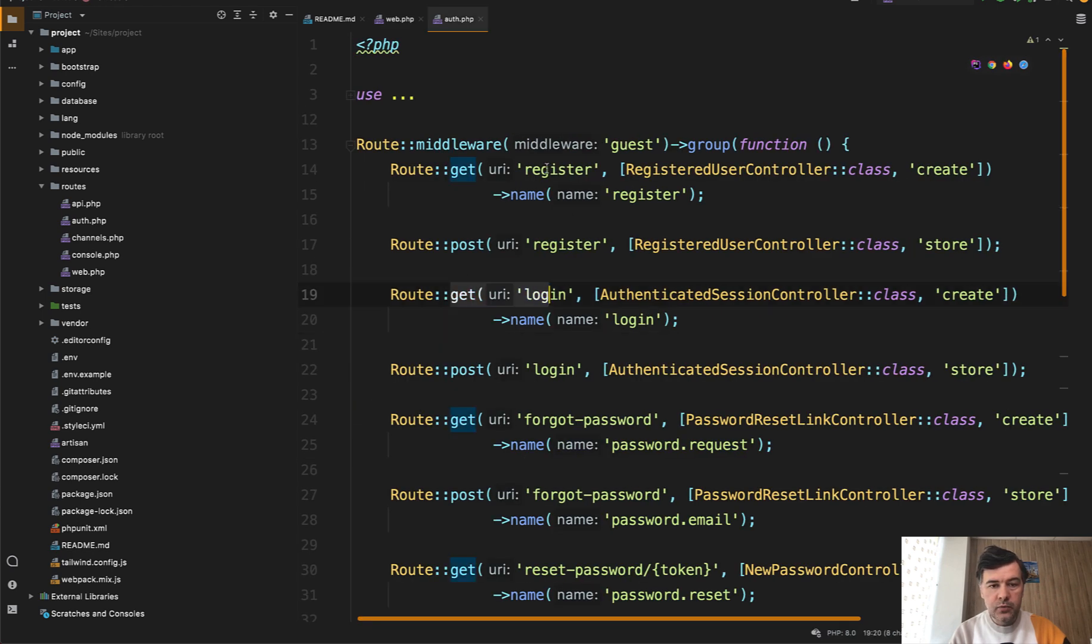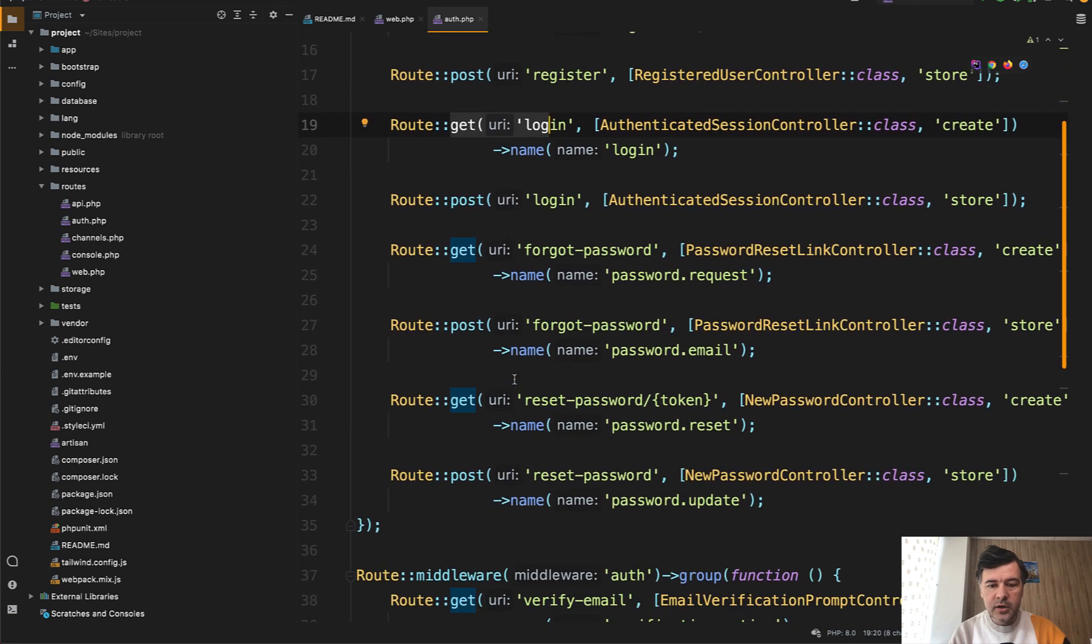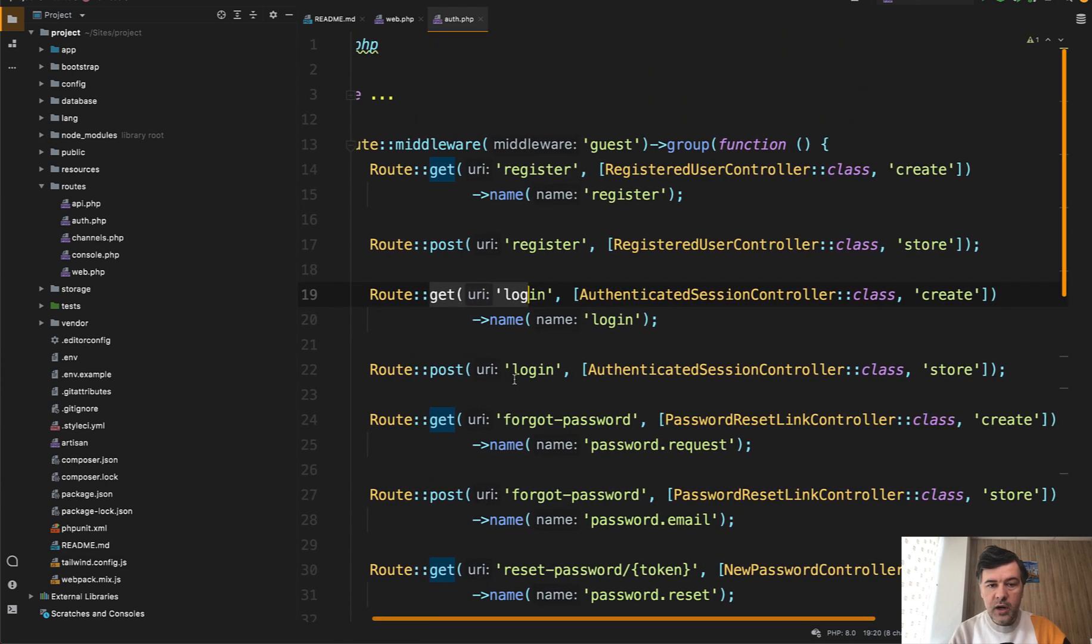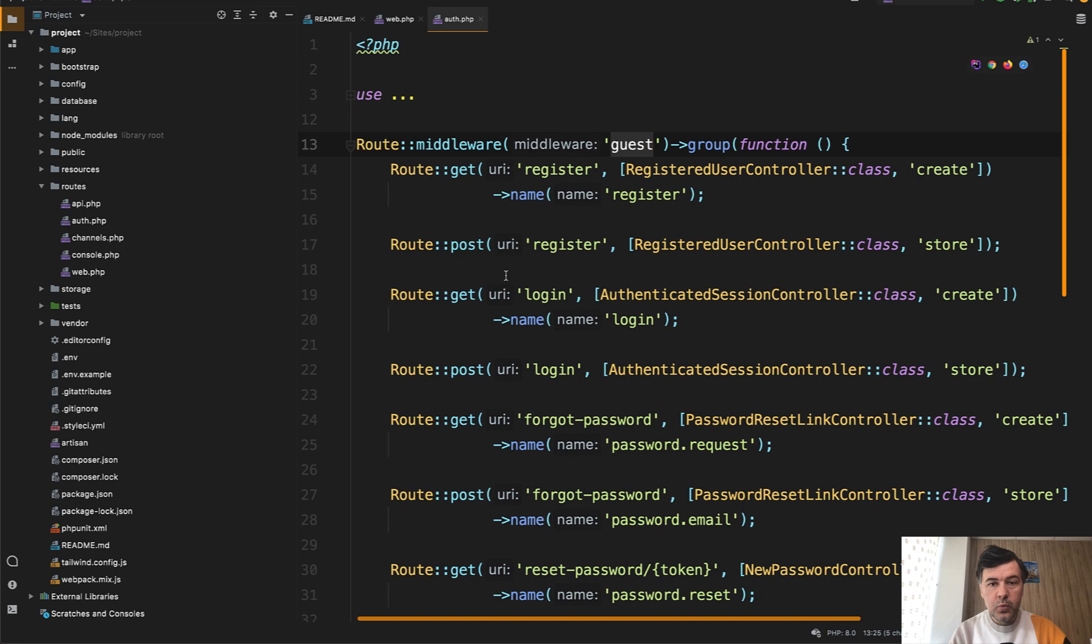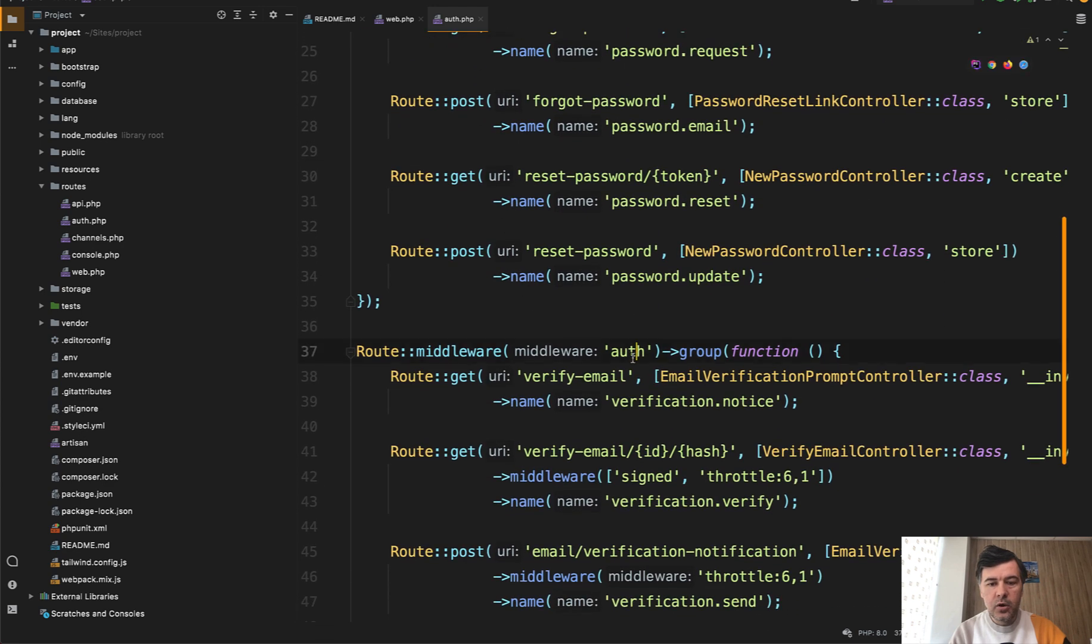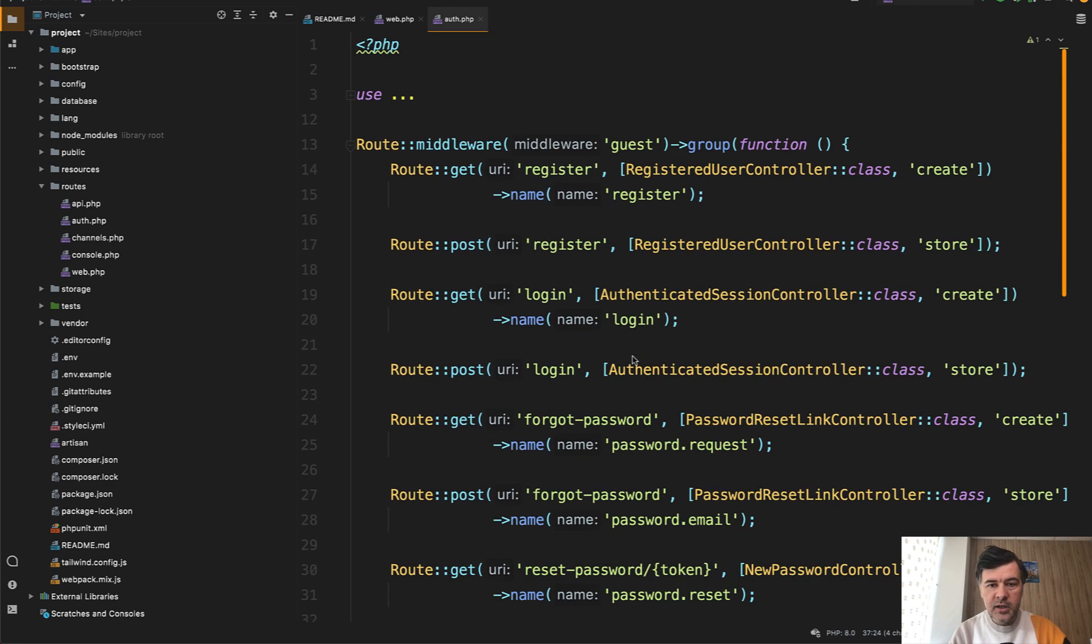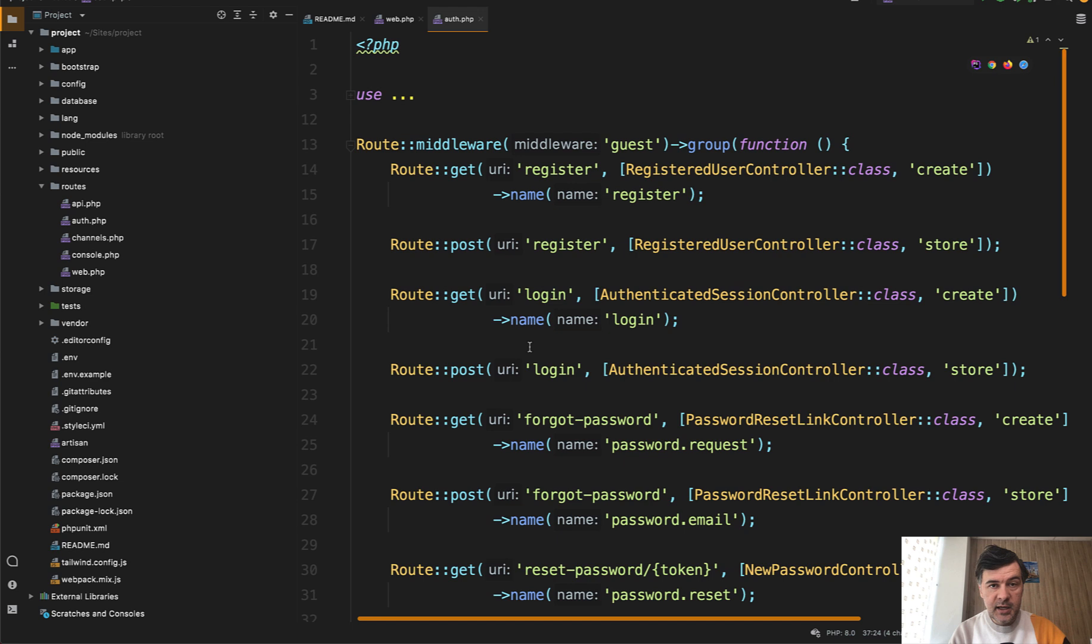Route get login and route get register and all the other public routes are under middleware of guests, which is the opposite of middleware auth. Which means that if the user is actually authenticated, logged in, registered, they will be redirected. And redirected where?